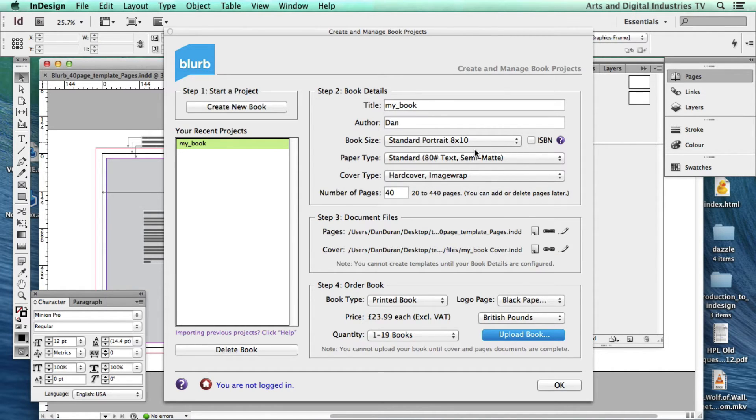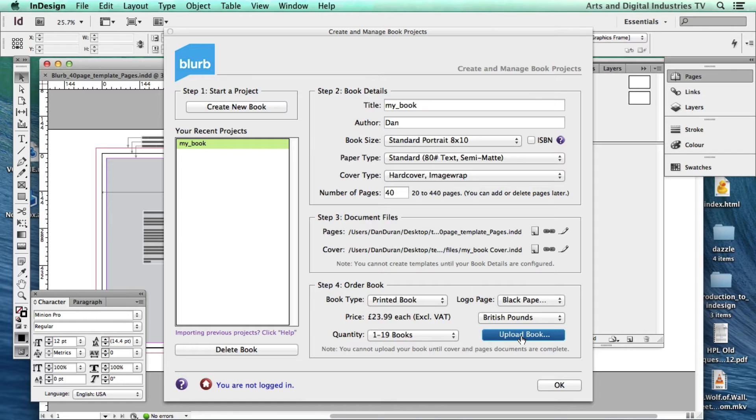So once I'm ready and I'm all set to go, what I can do is I can go upload book. And it's going to go ahead and create some PDFs for me to look at to approve before it actually uploads them. So I'm going to hit OK. I'm going to hit upload book.